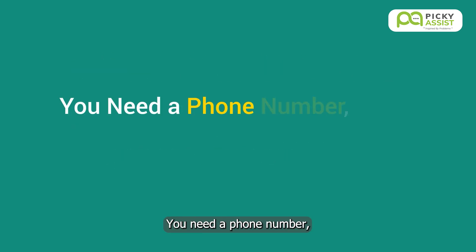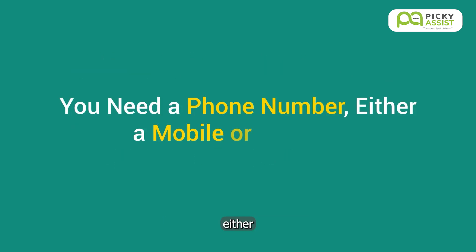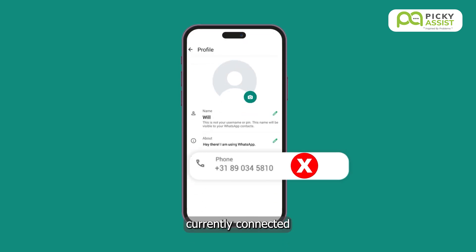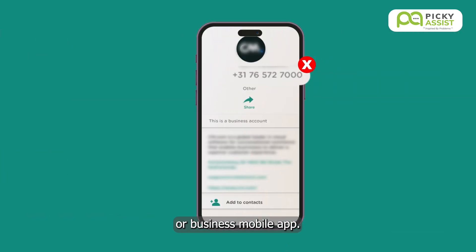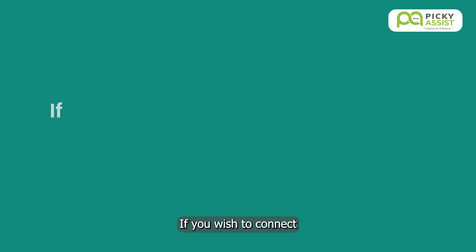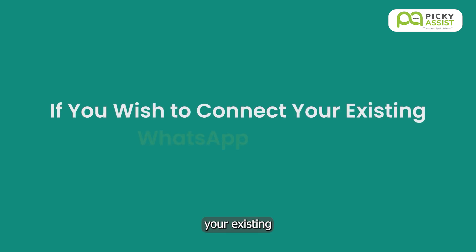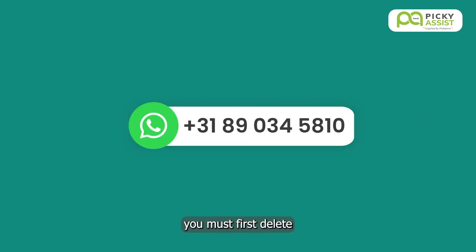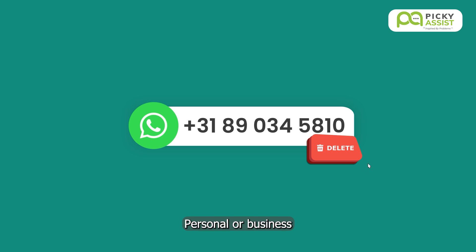You need a phone number, either a mobile or landline, that is not currently connected to the WhatsApp personal or business mobile app. If you wish to connect your existing WhatsApp number, you must first delete the number from the WhatsApp personal or business mobile app.